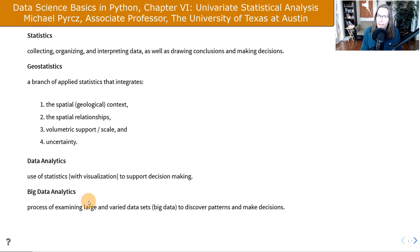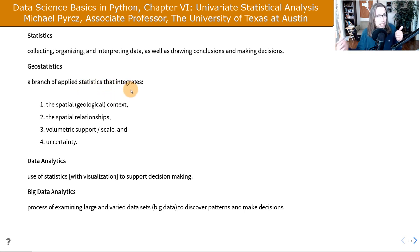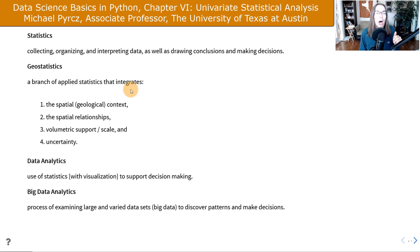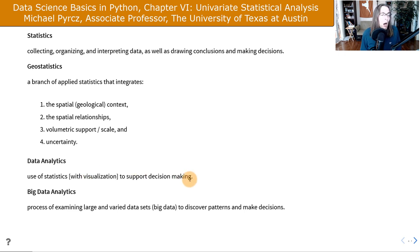Let me give a couple of general definitions to get started. Statistics is collecting, organizing, and interpreting data, as well as drawing conclusions to support decision making. I tell my students: if you don't impact the decision, you're not adding value. Geostatistics is a branch of applied statistics that integrates the spatial and — if you're in the subsurface — geologic context, spatial relationships, volumetric support and scale, and ubiquitous uncertainty. Data analytics is the use of statistics with a lot of emphasis on visualization to support decision making. There's really no difference between data analytics and statistics — there's a little bit of rebranding.